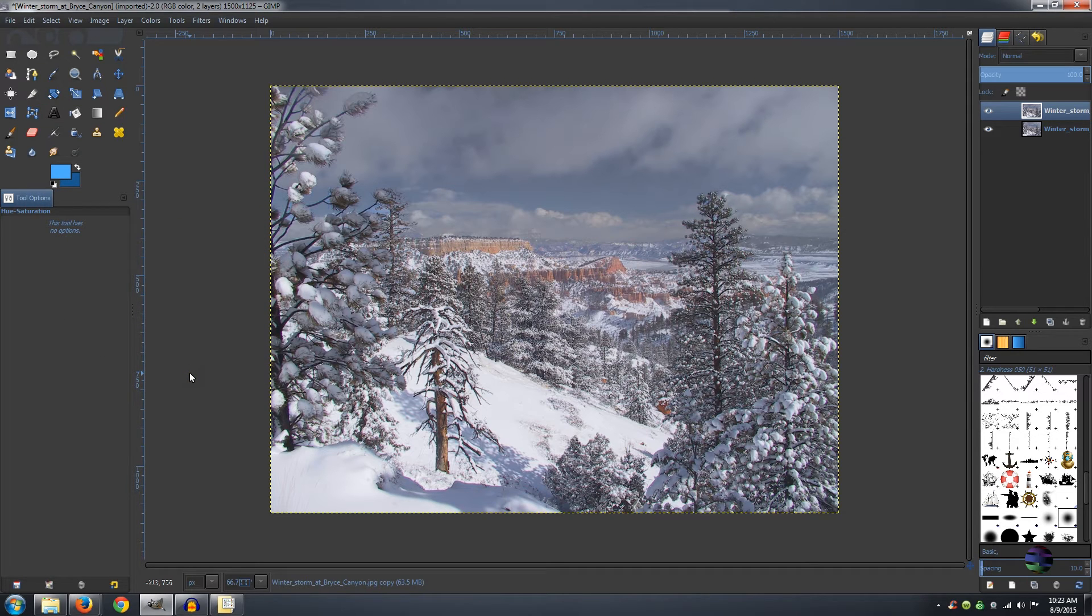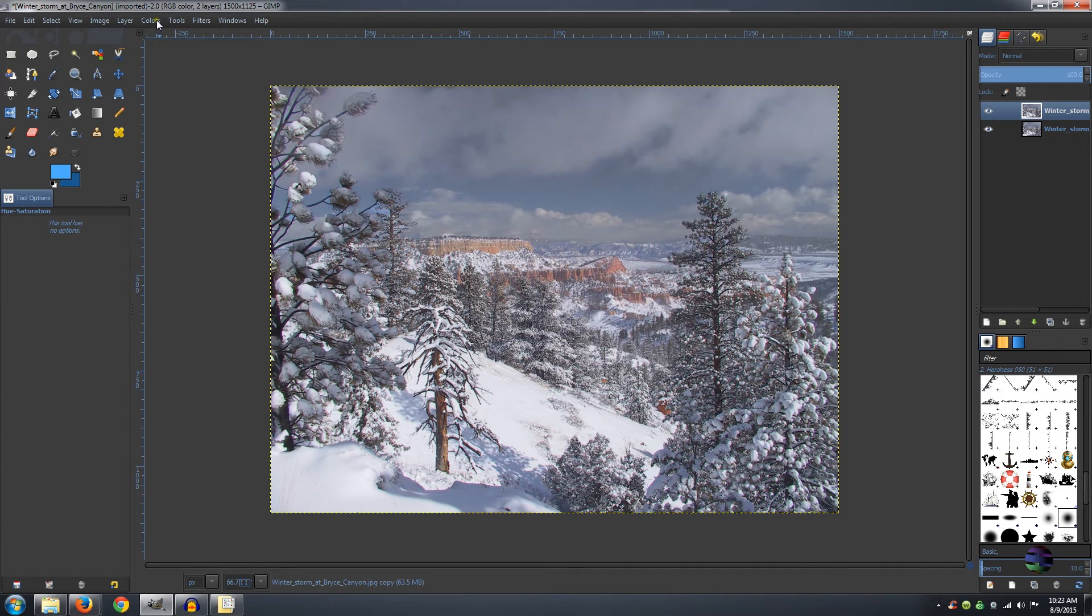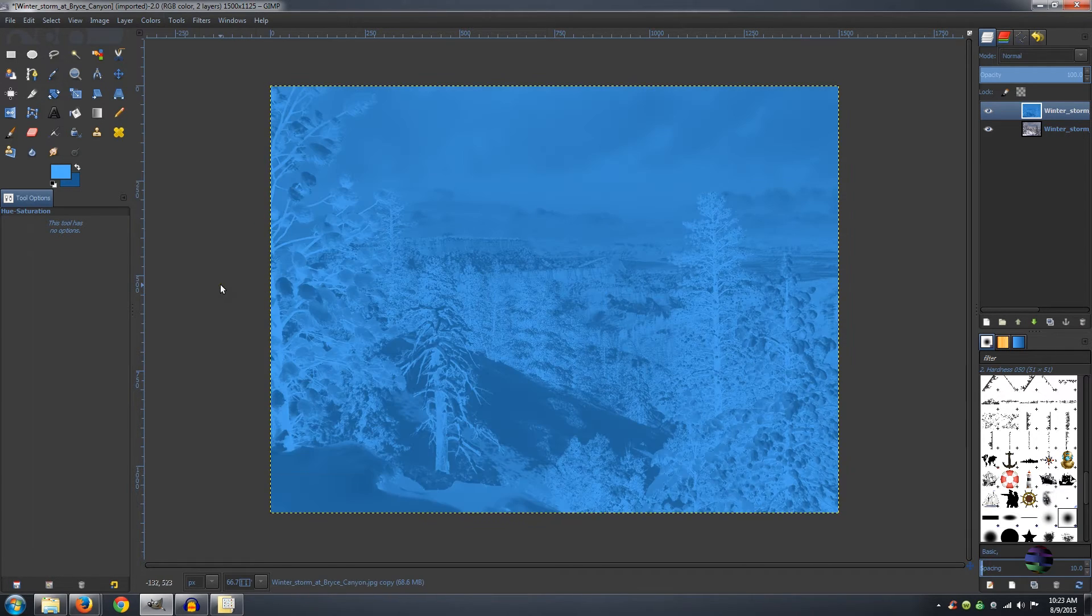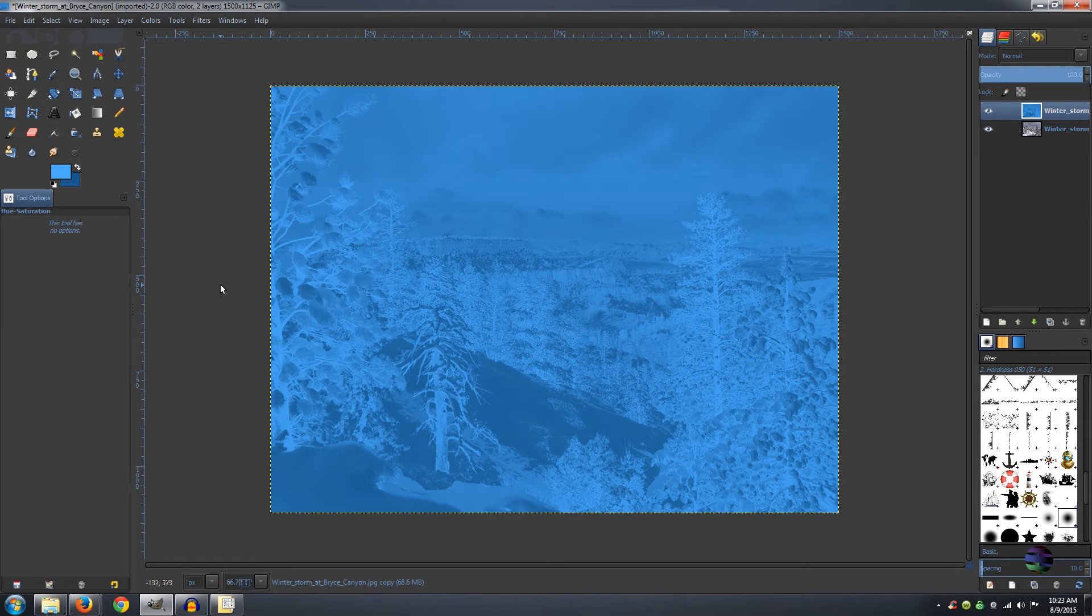Now go up to Colors and then you want Map and then go to Gradient Map. And it will turn your whole picture blue. But that's what we want.